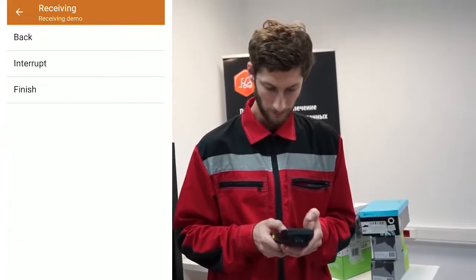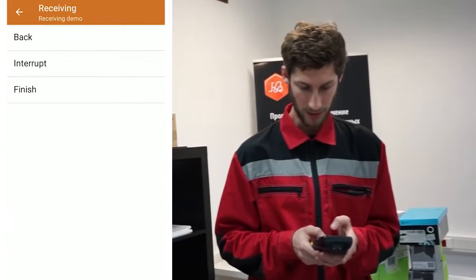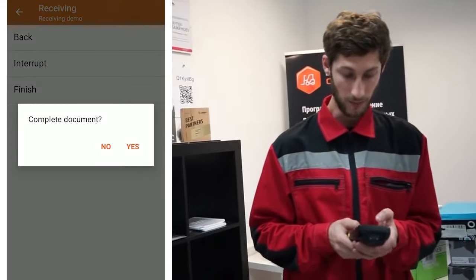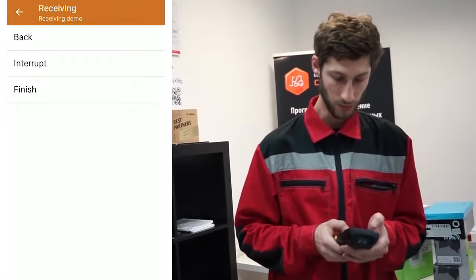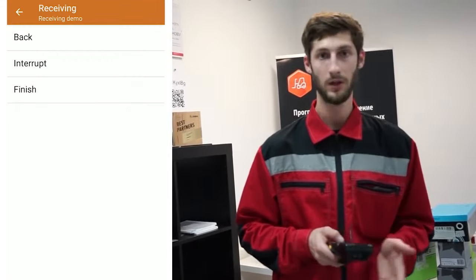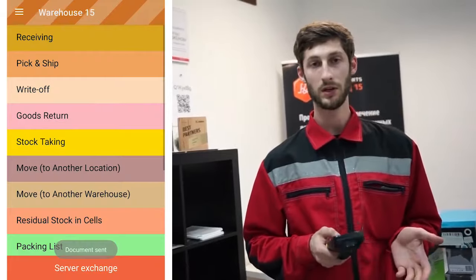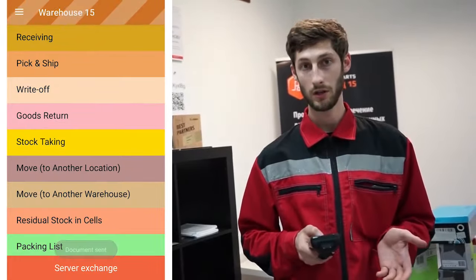I'm completing the document, and the data is uploaded to the server. The inspection step is complete.